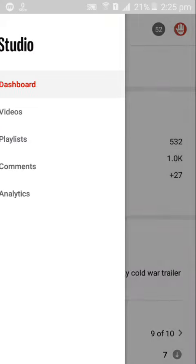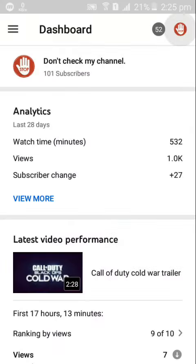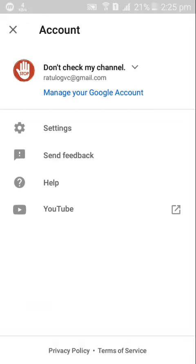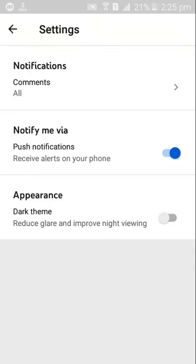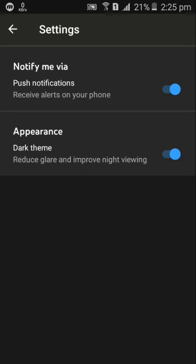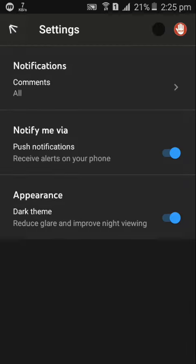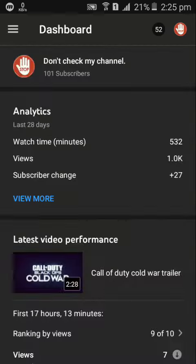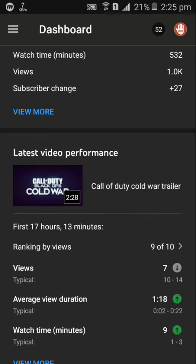Now I'm gonna quickly turn on the dark mode on YouTube Studio. Now it's dark mode as you can see.